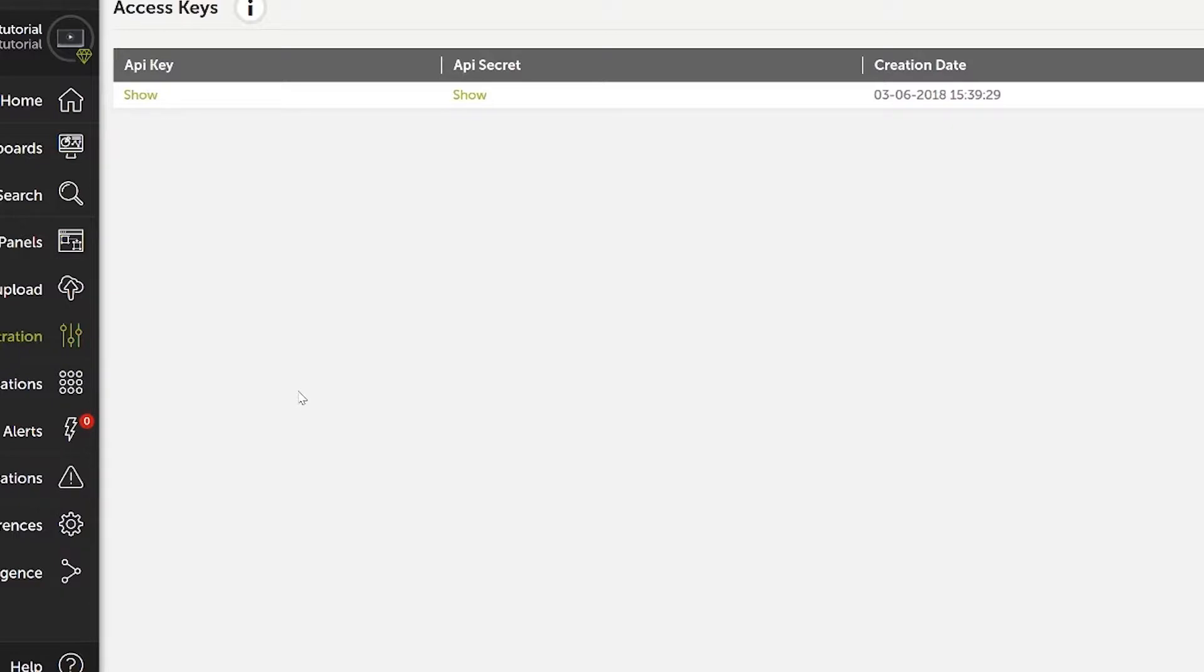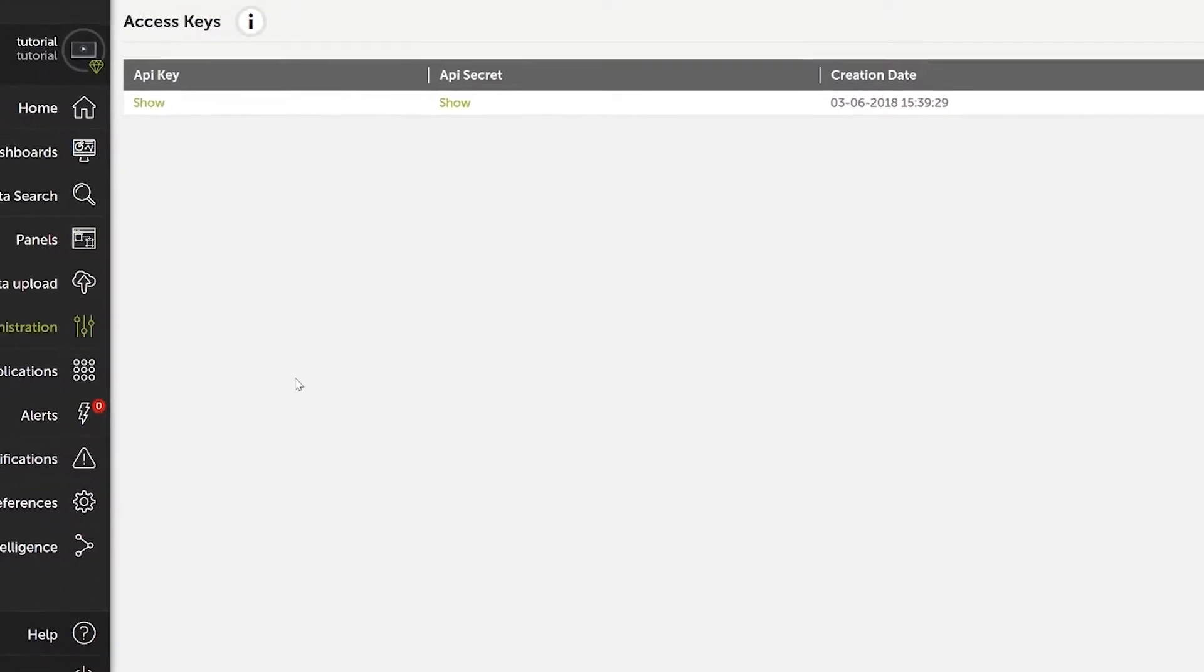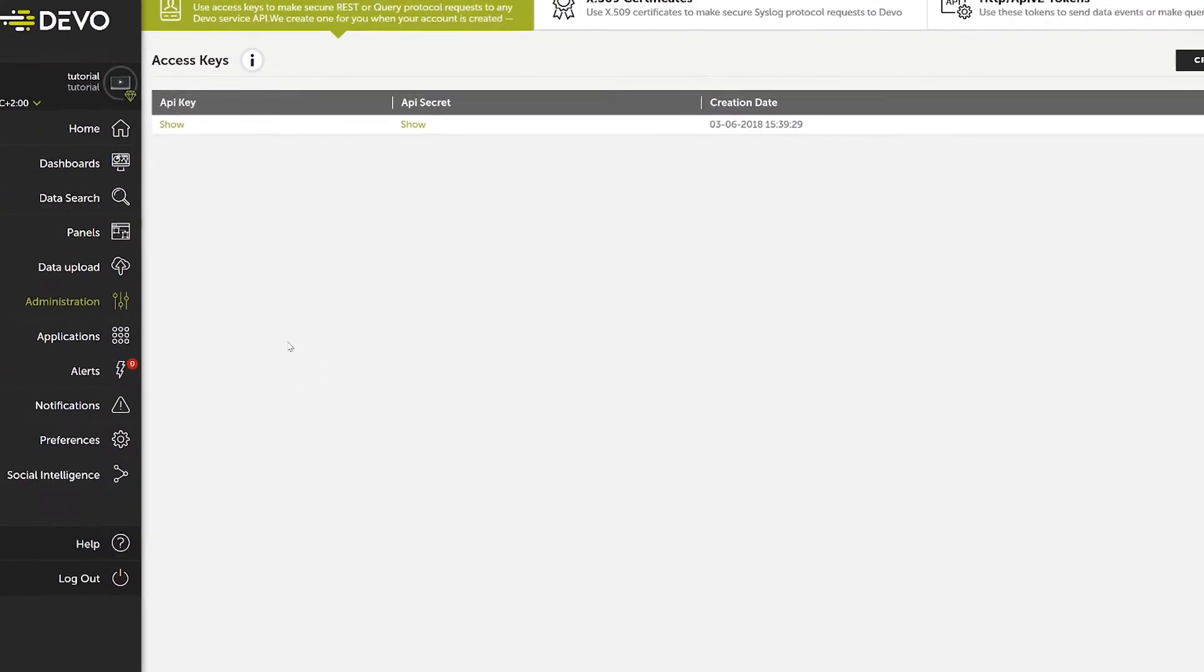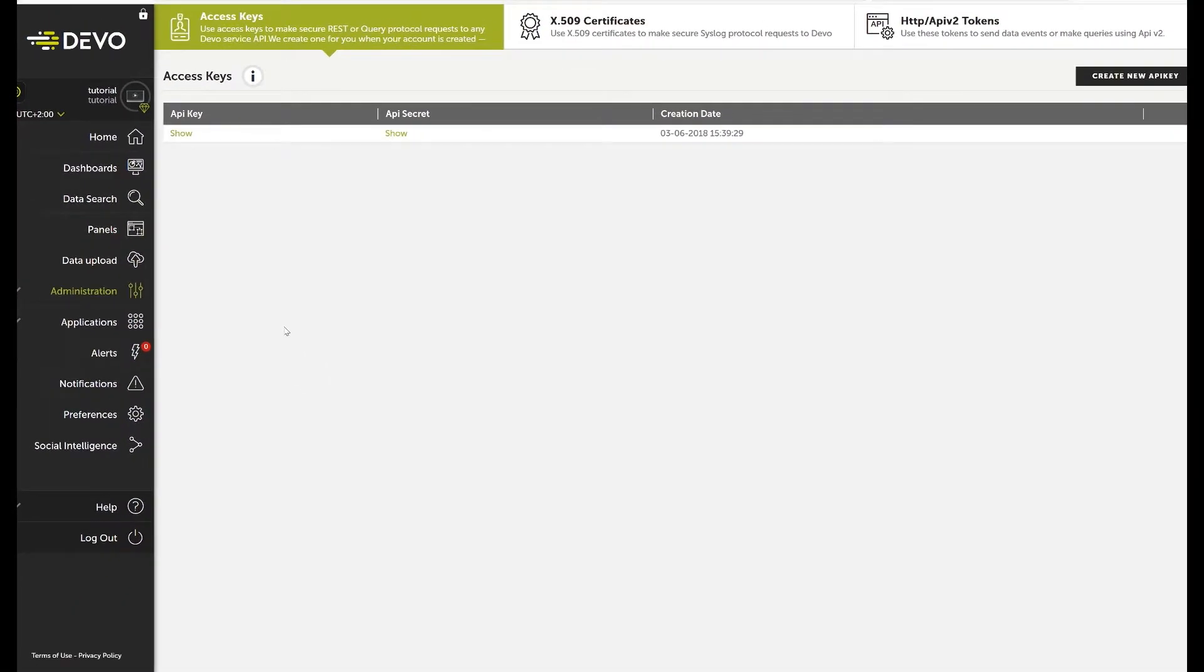When setting up an in-house relay, these credentials are also used to download the digital certificates necessary to establish a secure tunnel into the Devo platform.